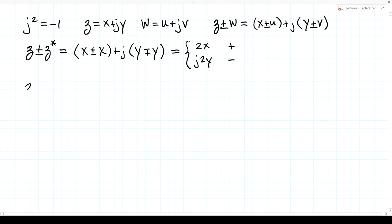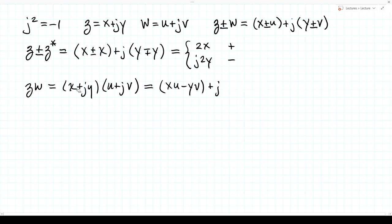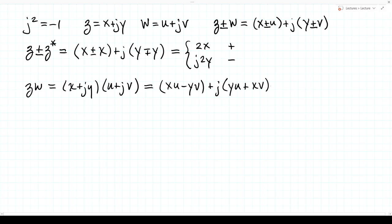For multiplication, z times w equals x plus jy times u plus jv. Working out the four terms: x times u, then j y times j v has j squared which equals minus one, so that gives minus yv. The other two terms each have one factor of j, giving jyu and jxv. So z times w equals xu minus yv plus j times yu plus xv.